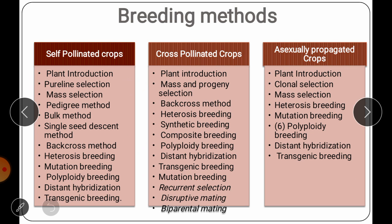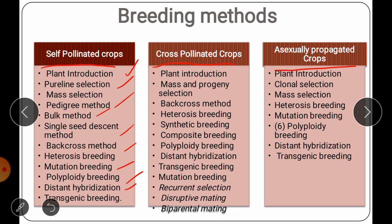As per the mode of pollination, breeding methods are divided into three groups: methods used in self-pollinated crops, methods used in cross-pollinated crops, and methods used in asexually propagated species. For self-pollinated crops, the methods include plant introduction, pure line selection, mass selection, pedigree method, bulk method, single seed descent, back cross, heterosis, mutation, polyploidy, distant hybridization, and transgenic breeding.